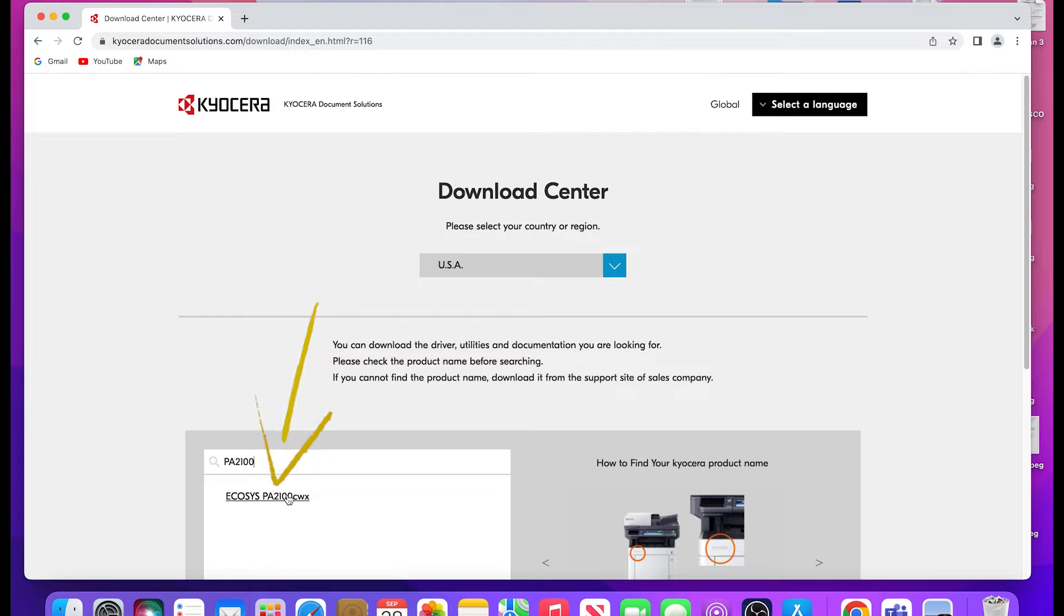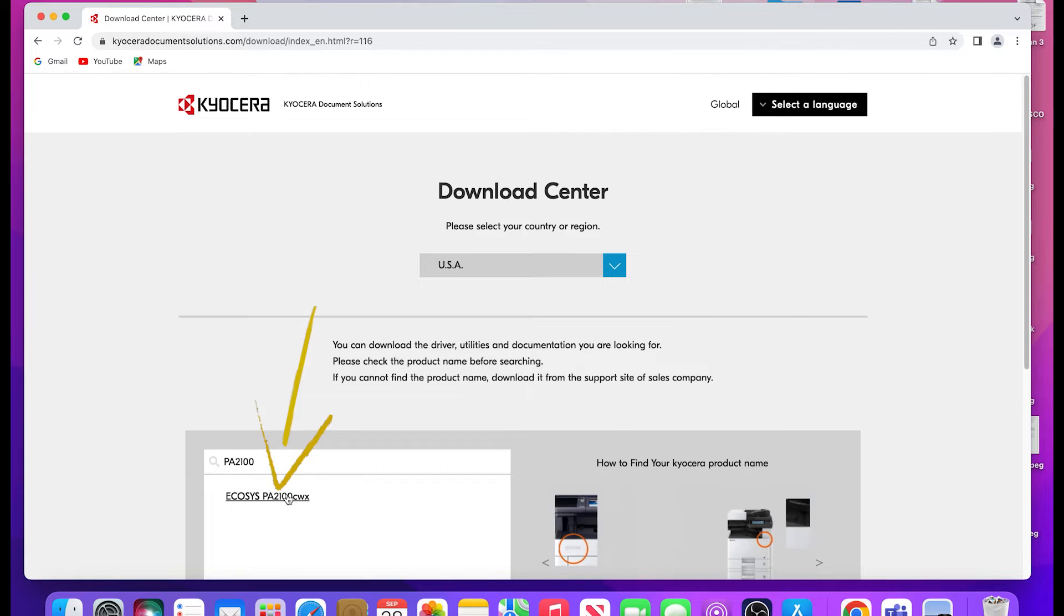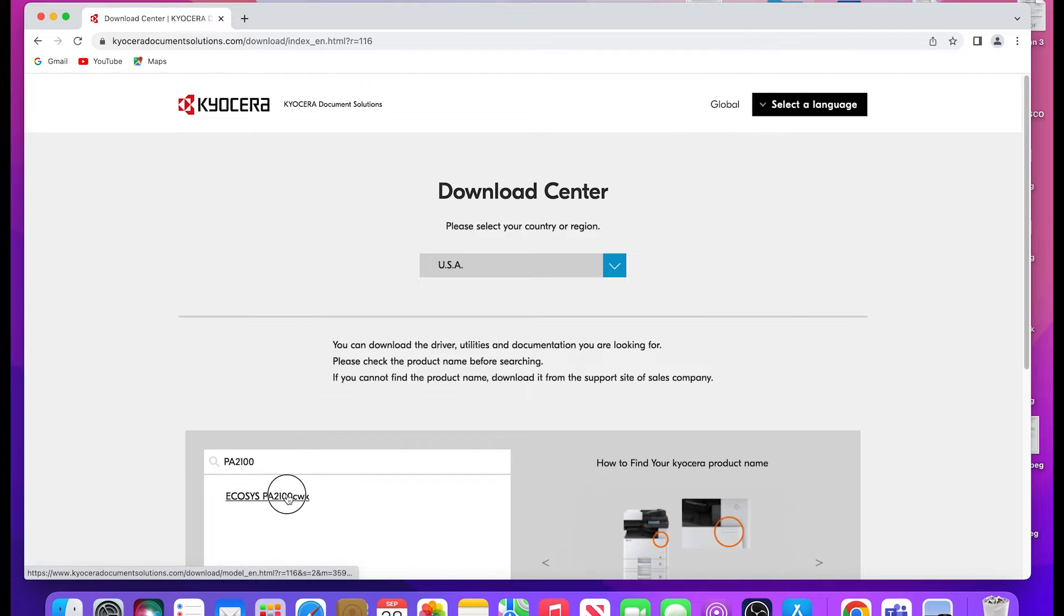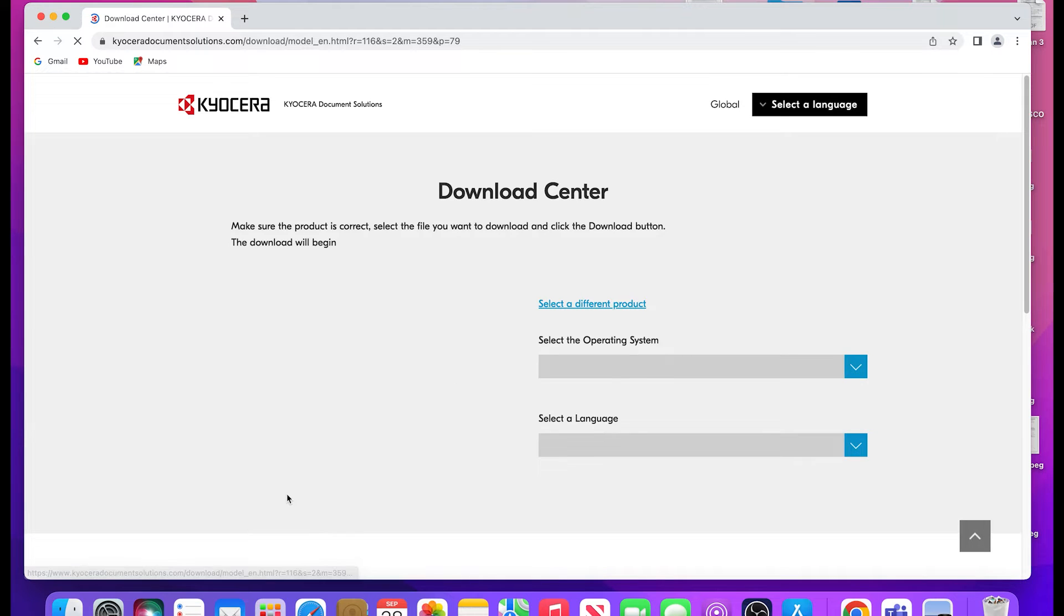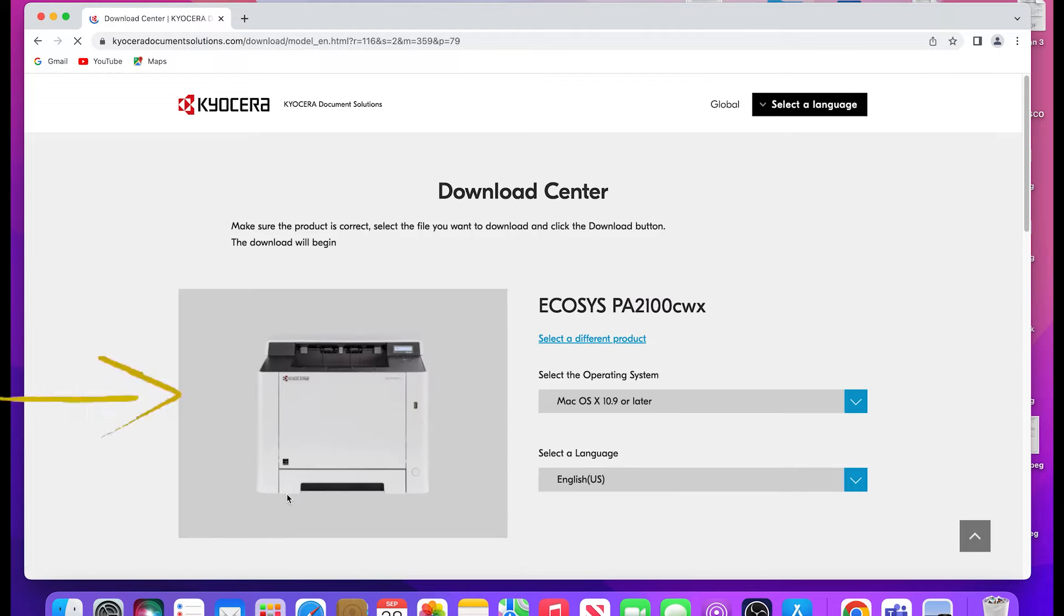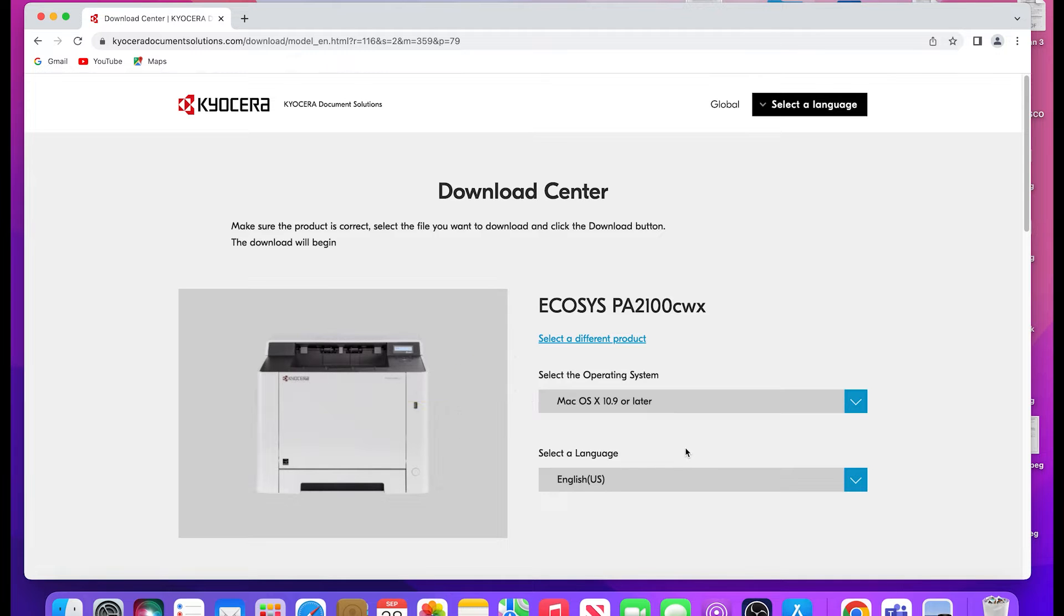Now click on the Ecosys PA2100CWX. Select your operating system from the list. In this example, we're using Mac OS X 10.9 or later.